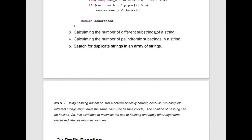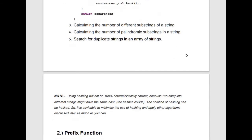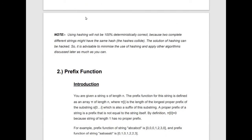Further applications include calculating the number of different substrings, the number of palindromic strings, and searching for duplicate strings in an array. Note: using hashing will not be 100% deterministically correct because two completely different strings might share the same hash — the chance of collision is always present. It is advisable to minimize reliance on hashing and apply other string algorithms instead.